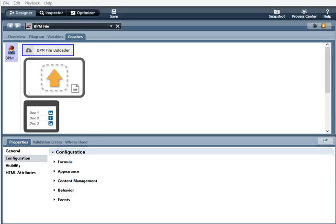The IBM File List will list the files that have been uploaded using either the BPM File Uploader or the BPM File Drop Zone.